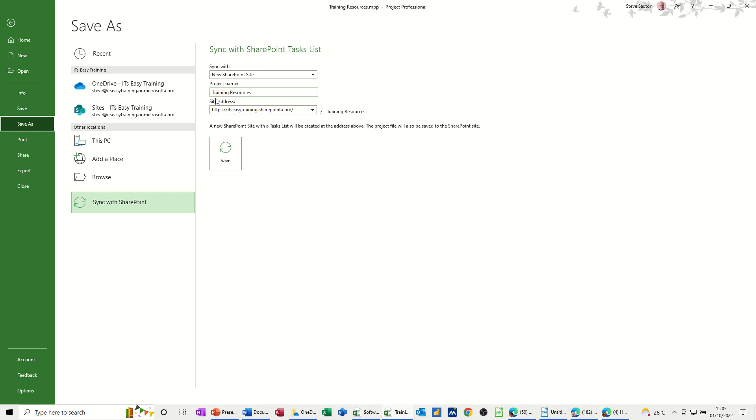So new. It's going to be called training resources and that's the path of it. So I just click on save and what it should do now is open up a SharePoint site called that and show me the task list.